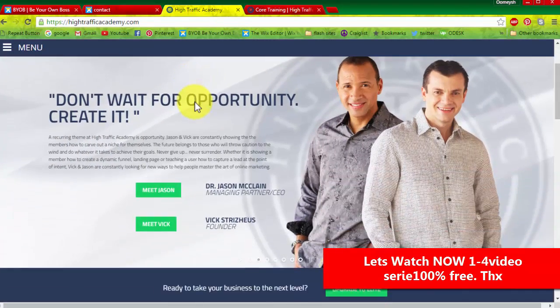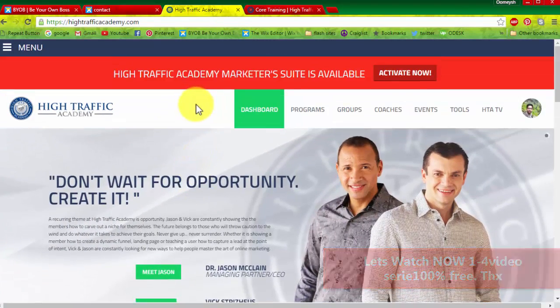Hey everybody, Vik Strysius here, founder of High Traffic Academy. Thank you for stopping by. I have no idea how you found this page, but as you're about to find out, you're very fortunate that you did. In celebrating the opening of the new High Traffic Academy, I would like to give you a free gift — it's an advanced training series called Total Domination Engineering, and you can have full access to it 100% free.